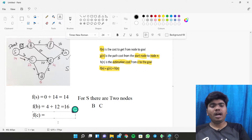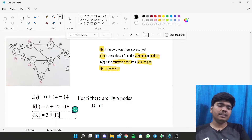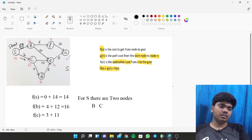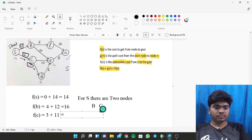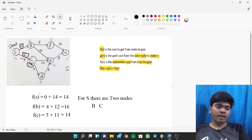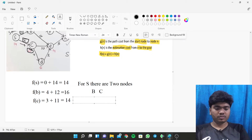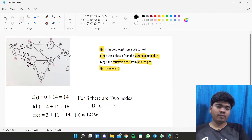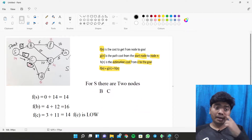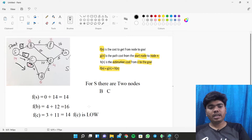Now we calculate F(C). The path value from S to C is 3 and the heuristic value of C is 11. So F(C) = 3 + 11 = 14. Since F(C) is lower than F(B), we choose this path and the node travels from S to C first.